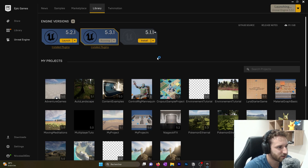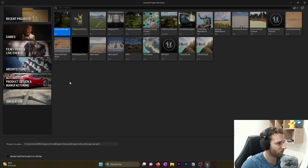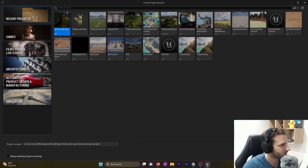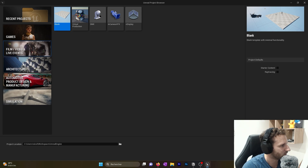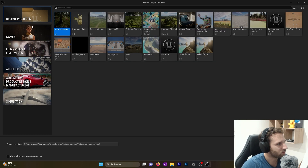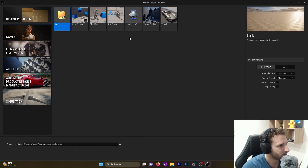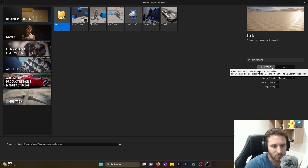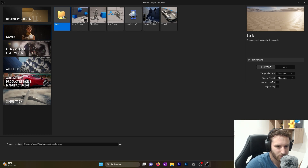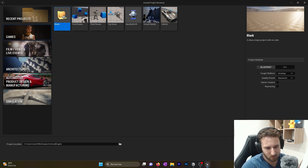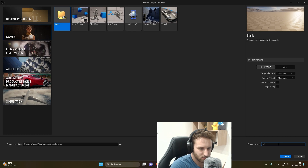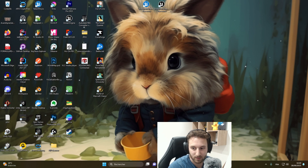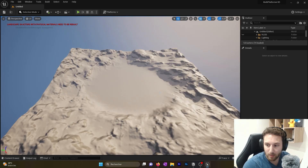When it's downloaded, we will launch Unreal Engine. This is the Unreal Engine browser. On the left we have different categories: Game, Film and Video, Live Event, Architecture, Automotive, Simulation, and Recent Projects. We'll go to the Game menu. We can see different templates — there is a Third Person template already working, but we will start with a blank project. We'll go for Blueprints, target platform Desktop, quality preset Maximum, and add the project name: MultiPlatformer. We click Create.